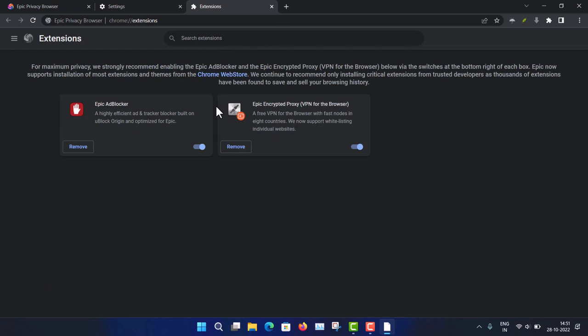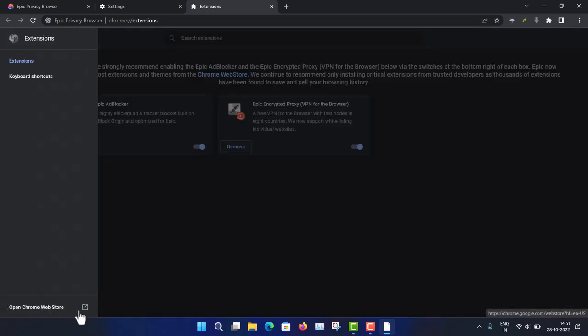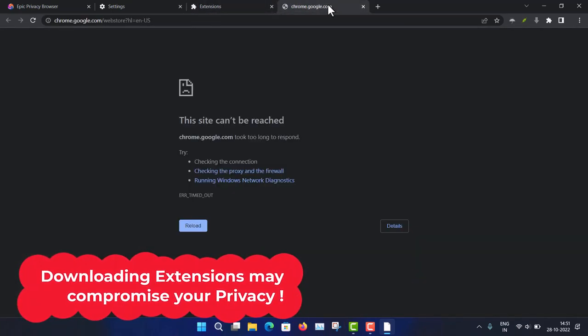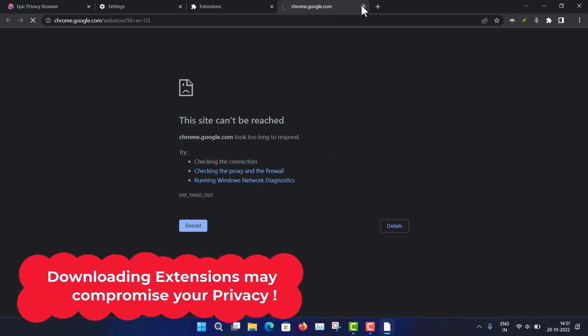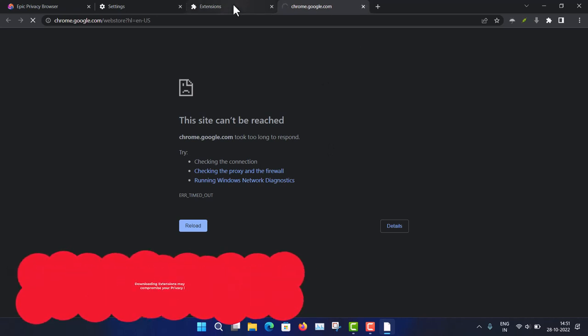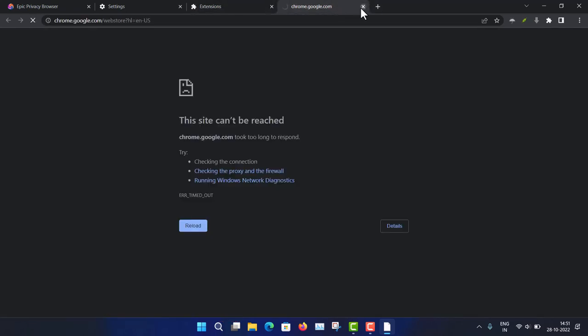There are two built-in extensions, and you can also install extensions from the Chrome Web Store. However, be cautious — extensions may violate your privacy needs. My personal advice is not to install any additional extensions to keep your privacy intact.